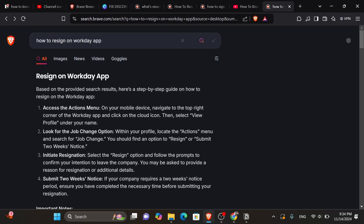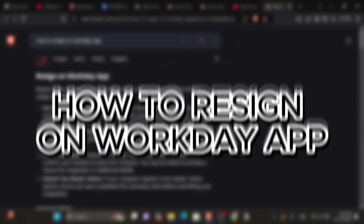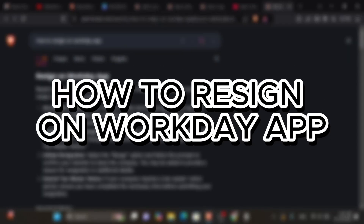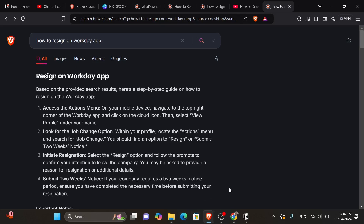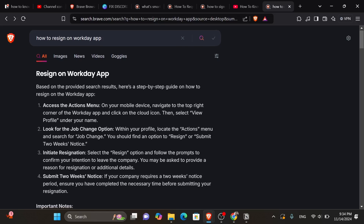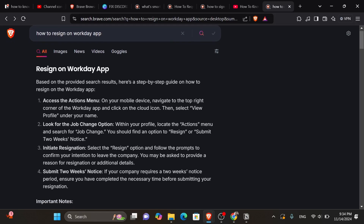Hey everyone, in today's video I will show you how to resign on the Workday app. But before we start, make sure to like this video and subscribe to our channel so you don't miss any of our videos. And now let's get into it.